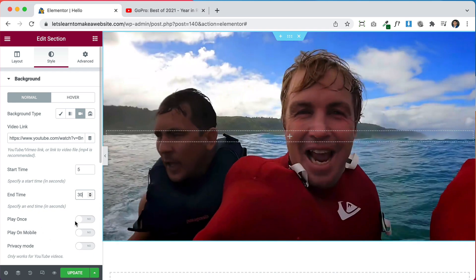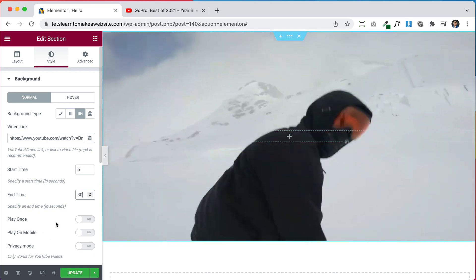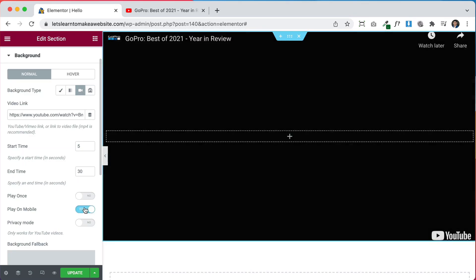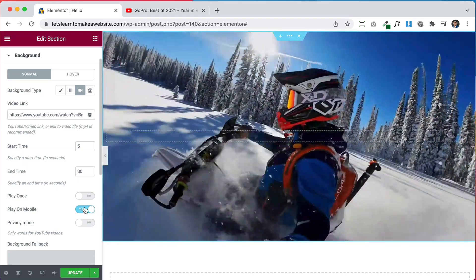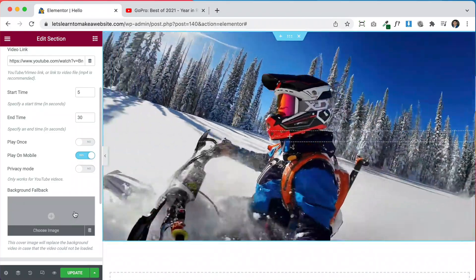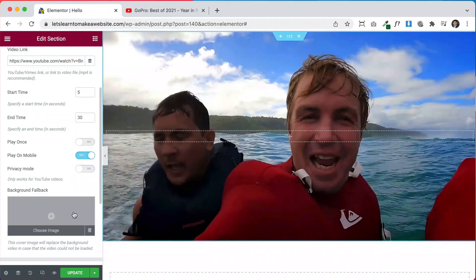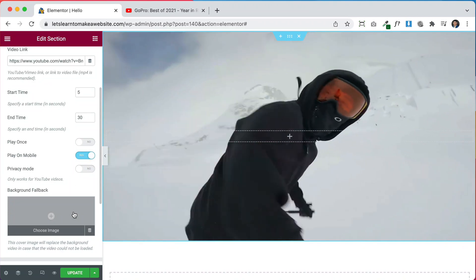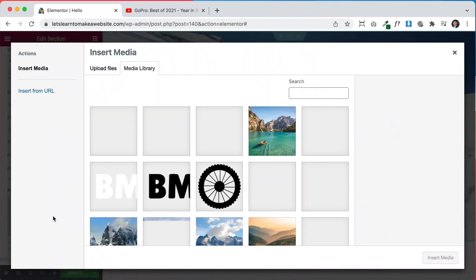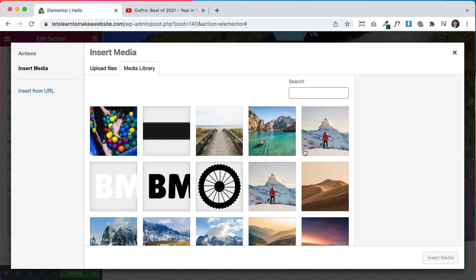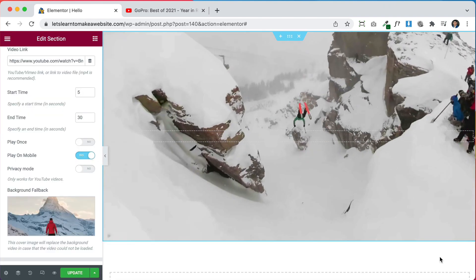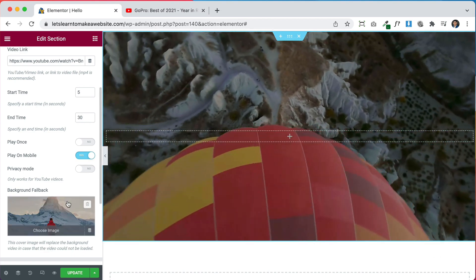Under Play Once, we can leave that off so the video keeps playing. We can also turn on Play on Mobile so the video works on mobile devices. For slow connections we can set a fallback image — if the video can't load it'll show a picture instead — so let's click here to choose an image, upload one or choose from our media library, and click Insert.